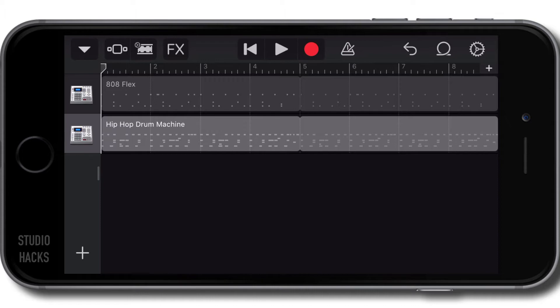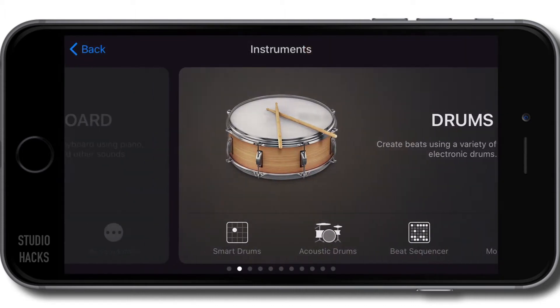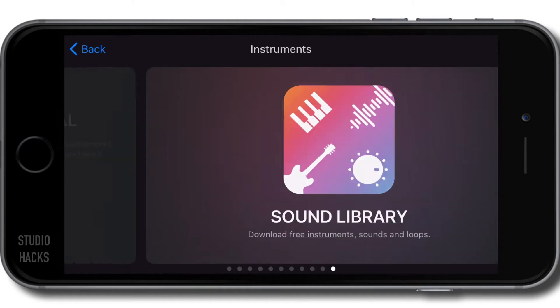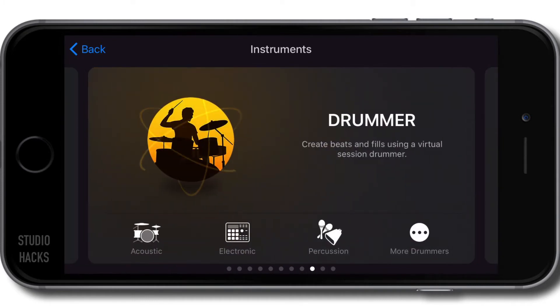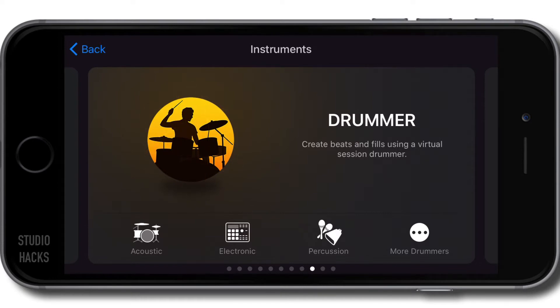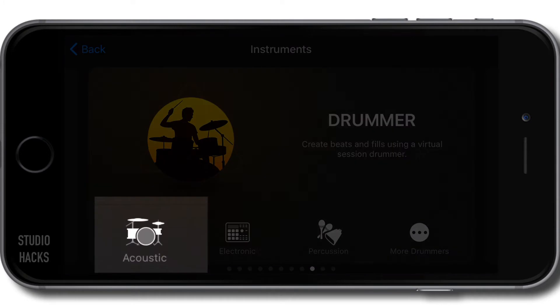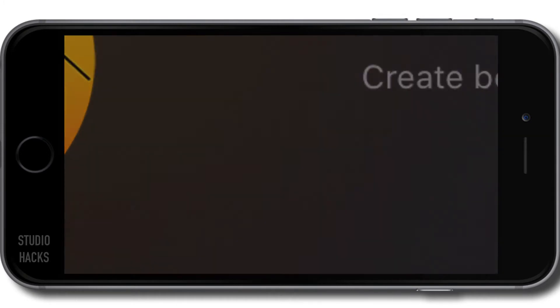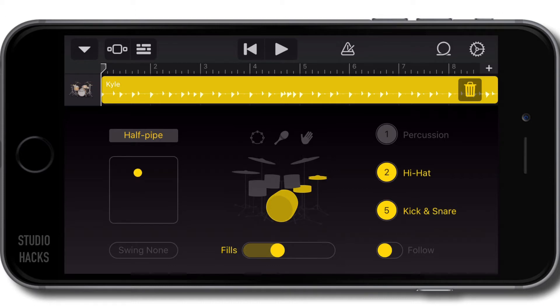I'm going to hit the add track with this plus icon here. If you're familiar with the Mac version of GarageBand, this is very similar to a drummer track in Mac OS X GarageBand. Here we can select acoustic, electronic, or percussion. I'm going to select acoustic, and this will generate an automatic region for you.